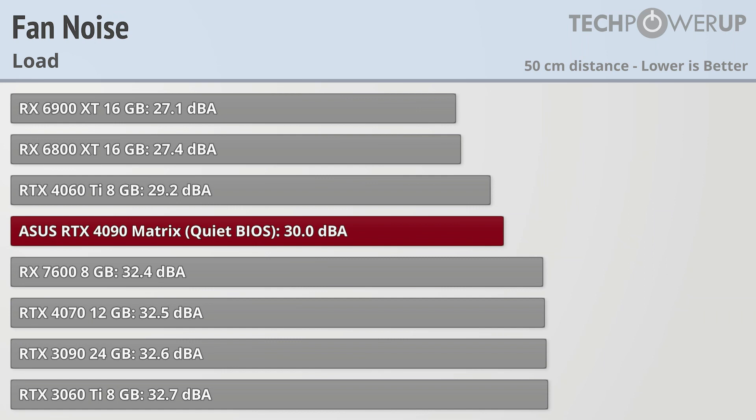There is a pretty negligible hit to boost clocks when in the quiet BIOS, so the performance should be virtually identical with or without it. Though if you are looking to overclock, you'll probably want to leave it off.